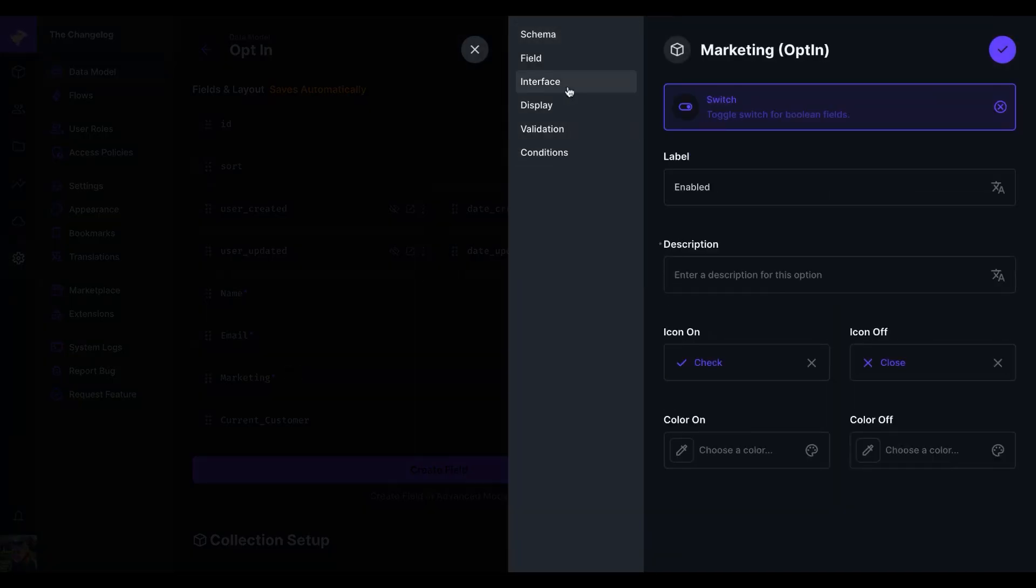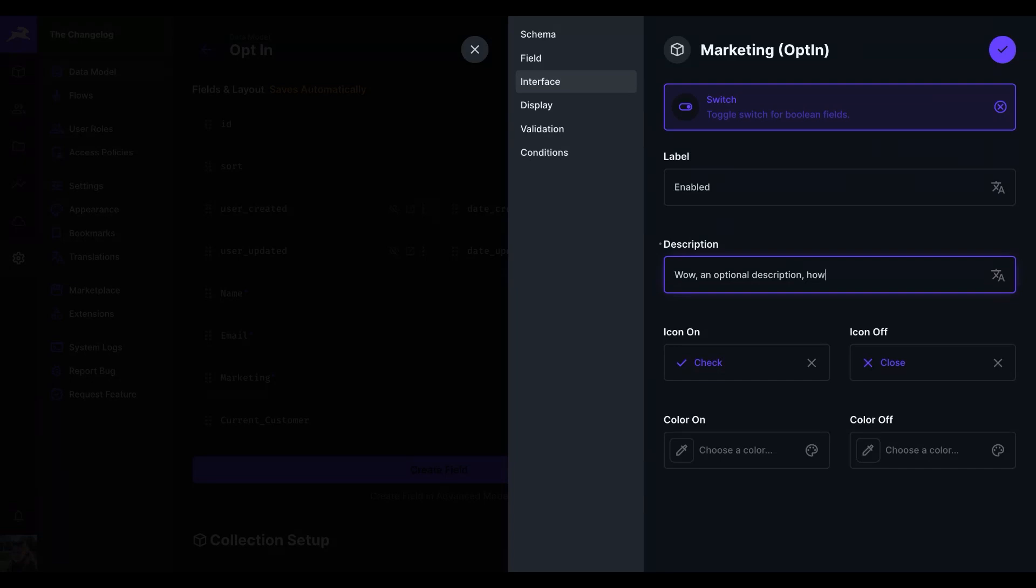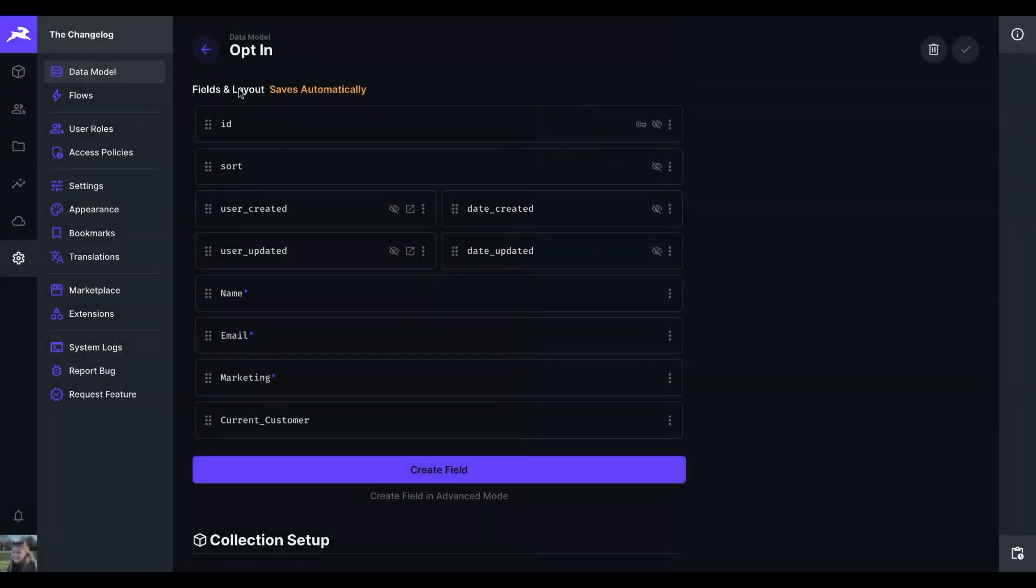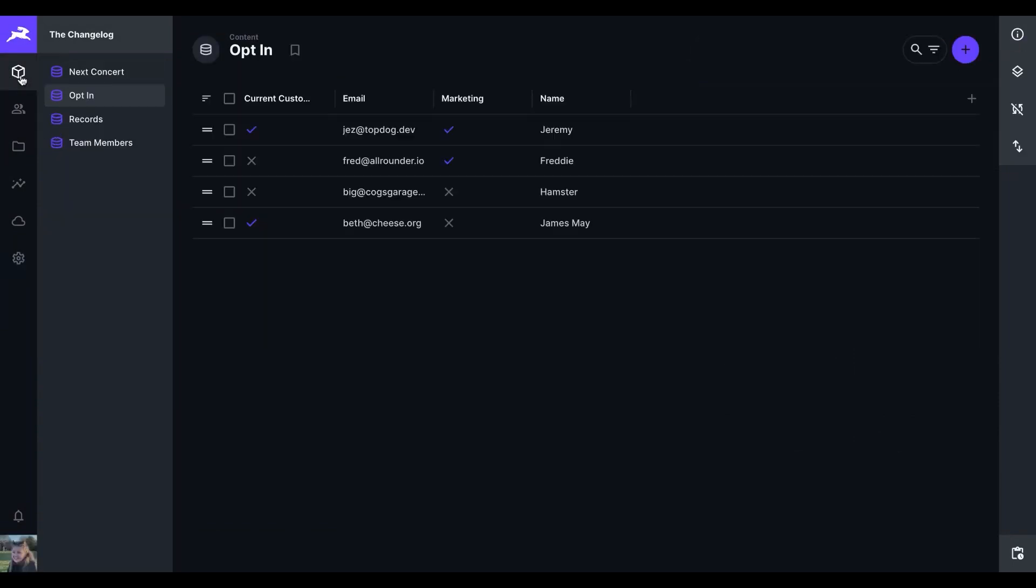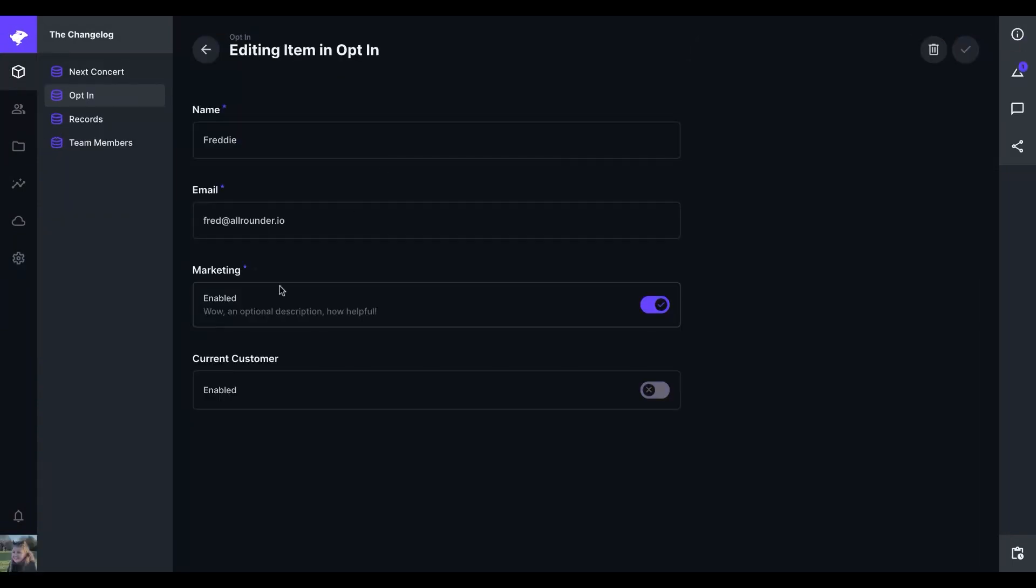So here, if we go into the interface, we can add a description of, wow, an optional description. How helpful. And once saved, that will be back into the switch interface.